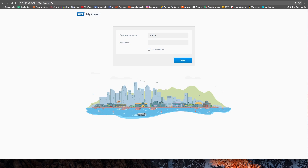This will prompt your NAS drive settings page. If it's the first time you access it, they will ask you to create an account and some stuff like that — easy stuff. If you've already done that before, just enter your username and password.